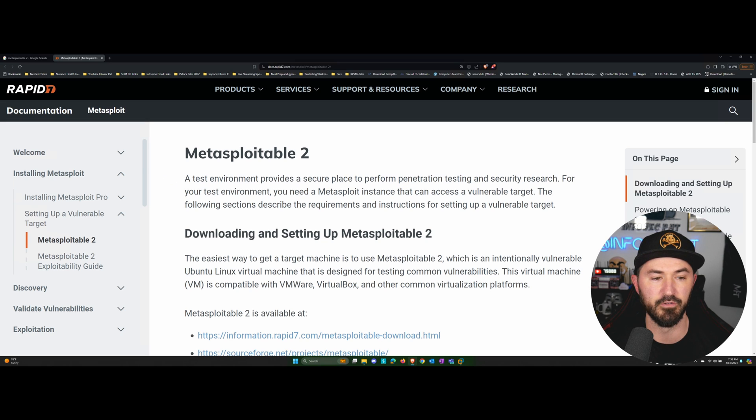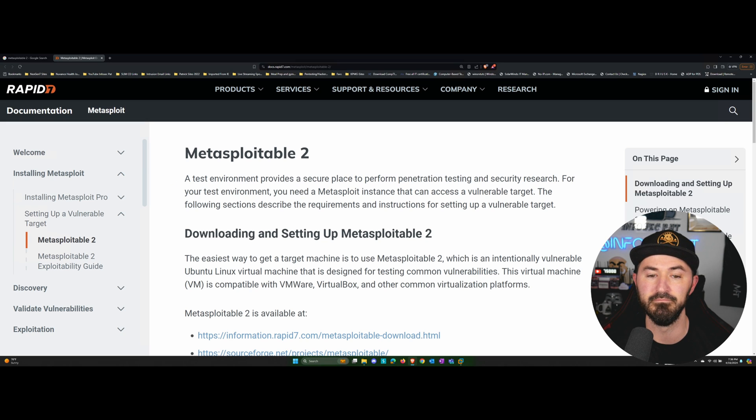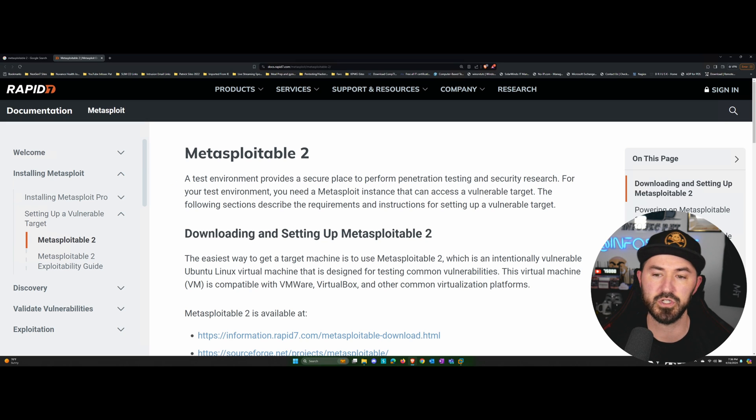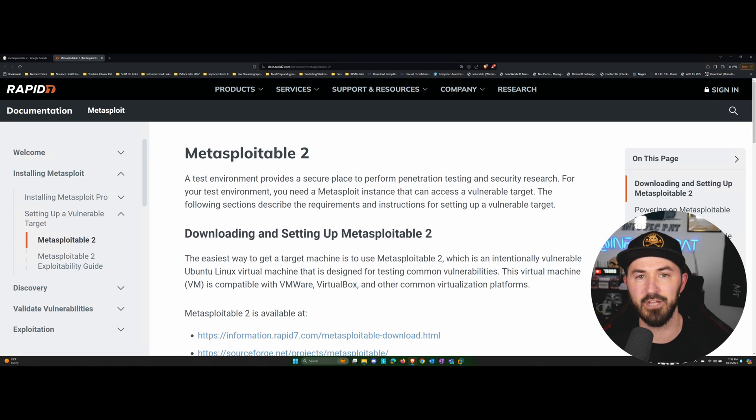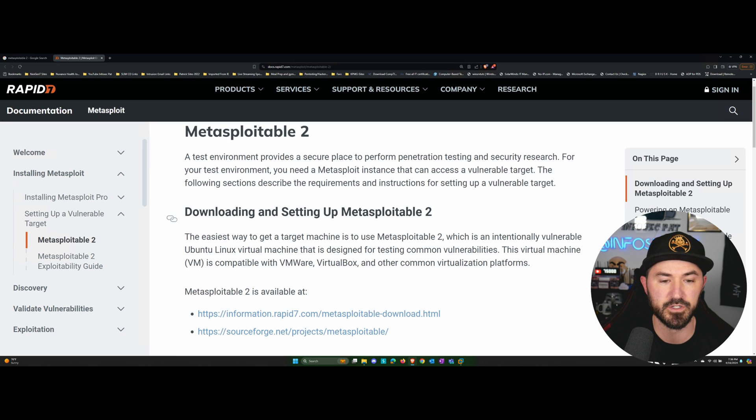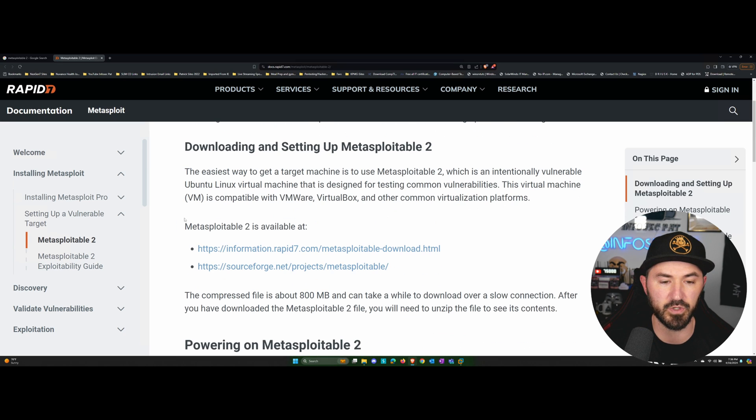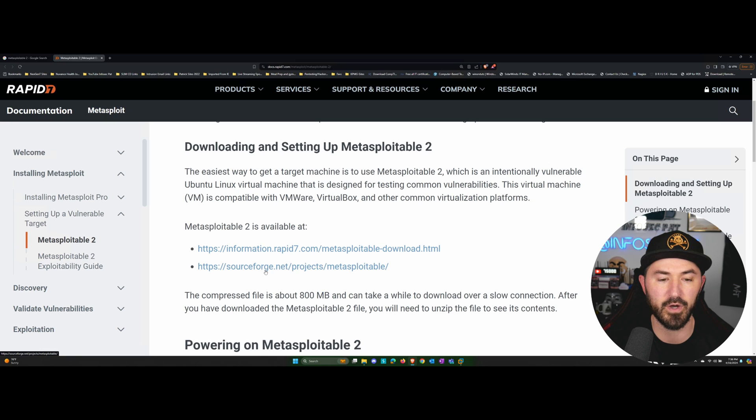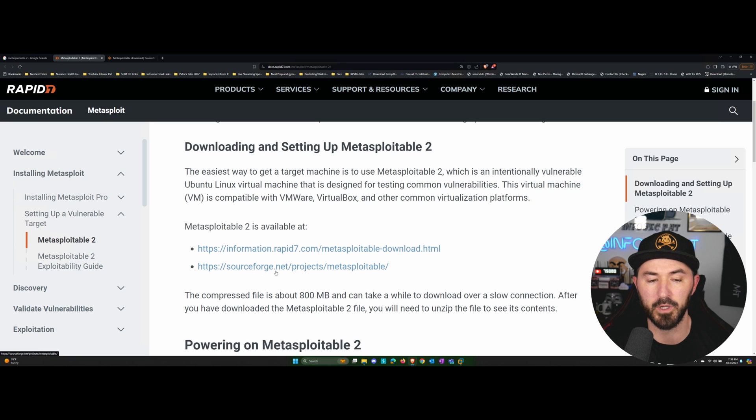So for your test environment, you need a Metasploit instance, which you can use a vulnerable target such as Metasploitable 2. So this is going to showcase where to download it and we can go ahead and right-click and open up the sourceforge.net.